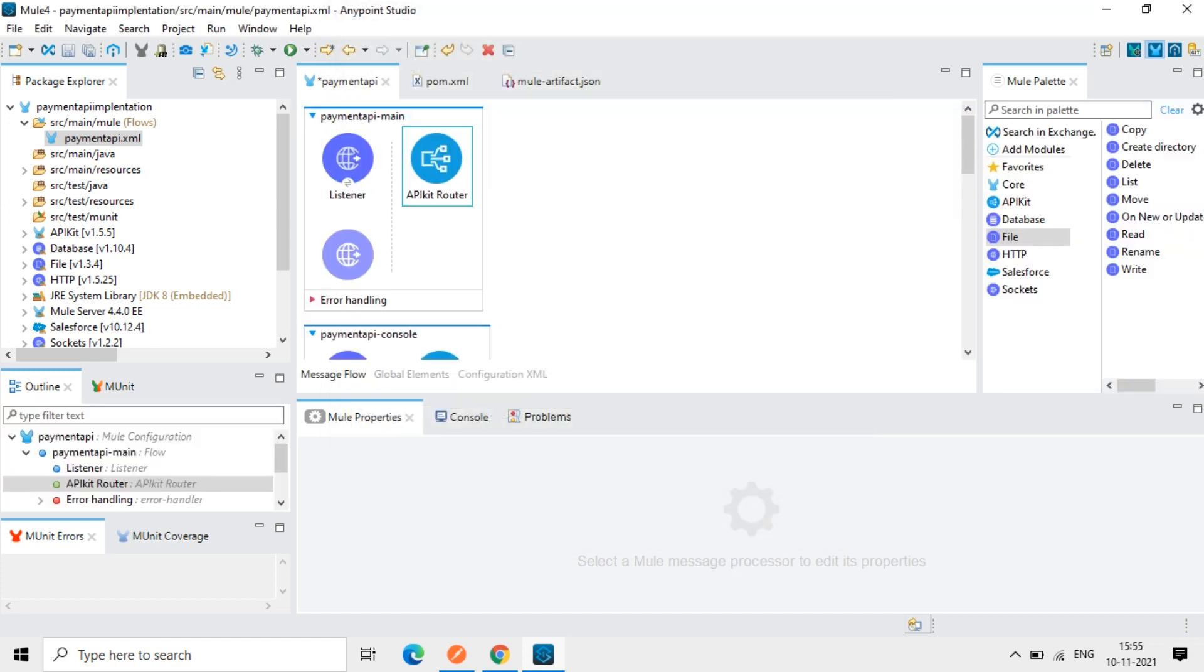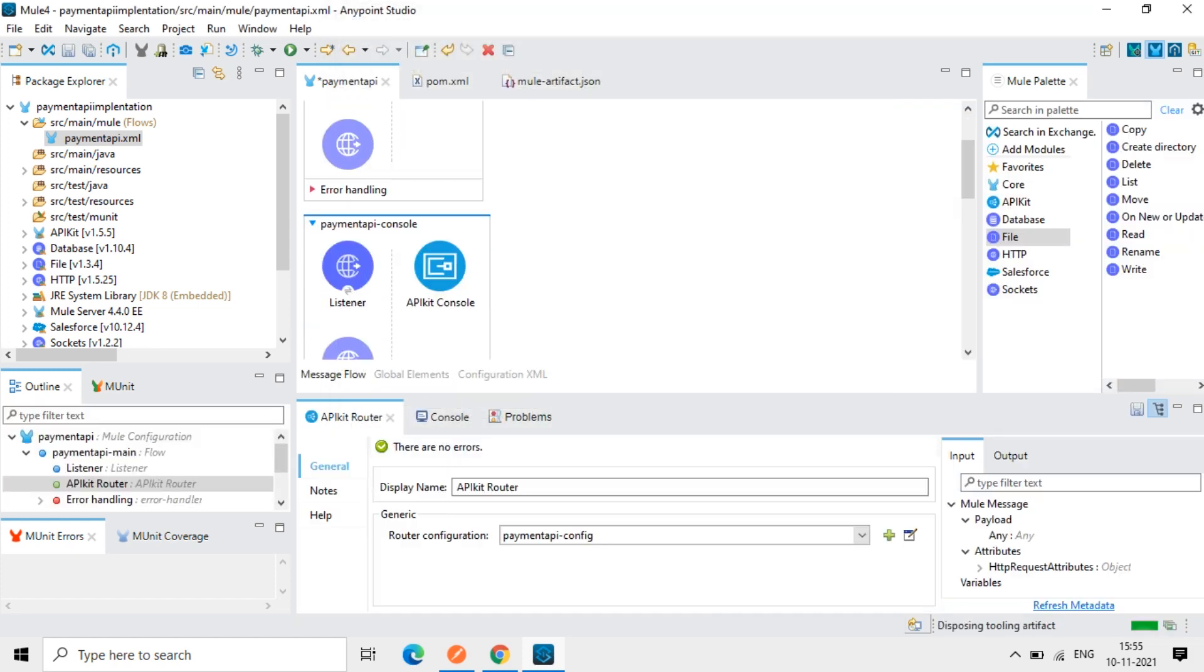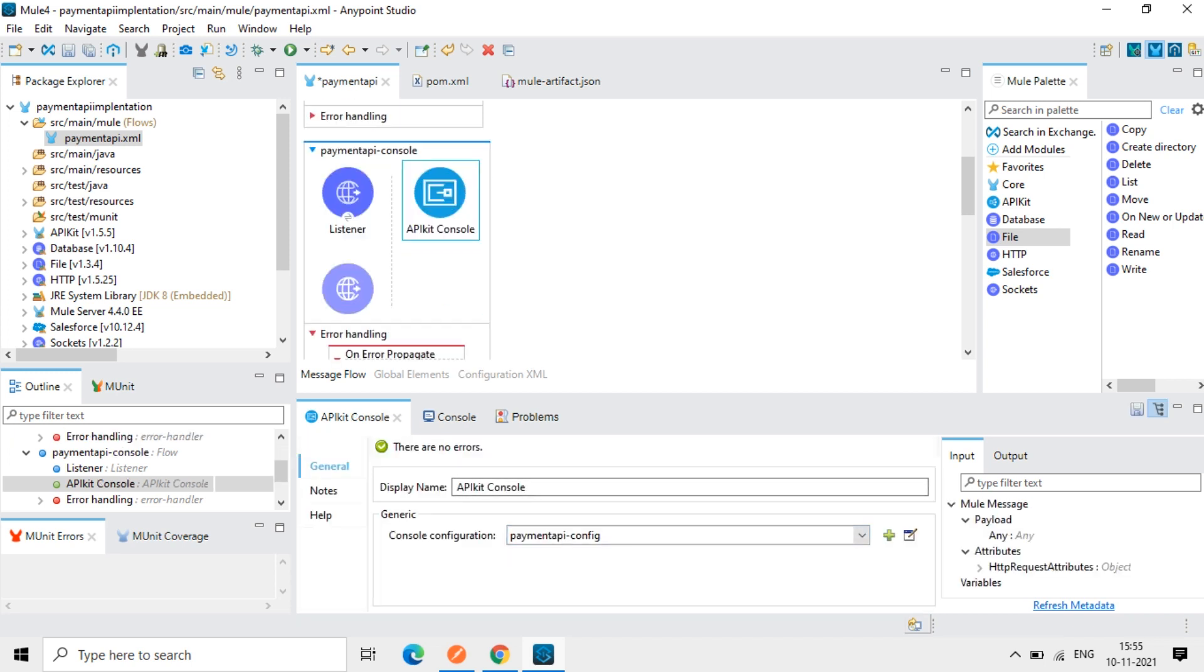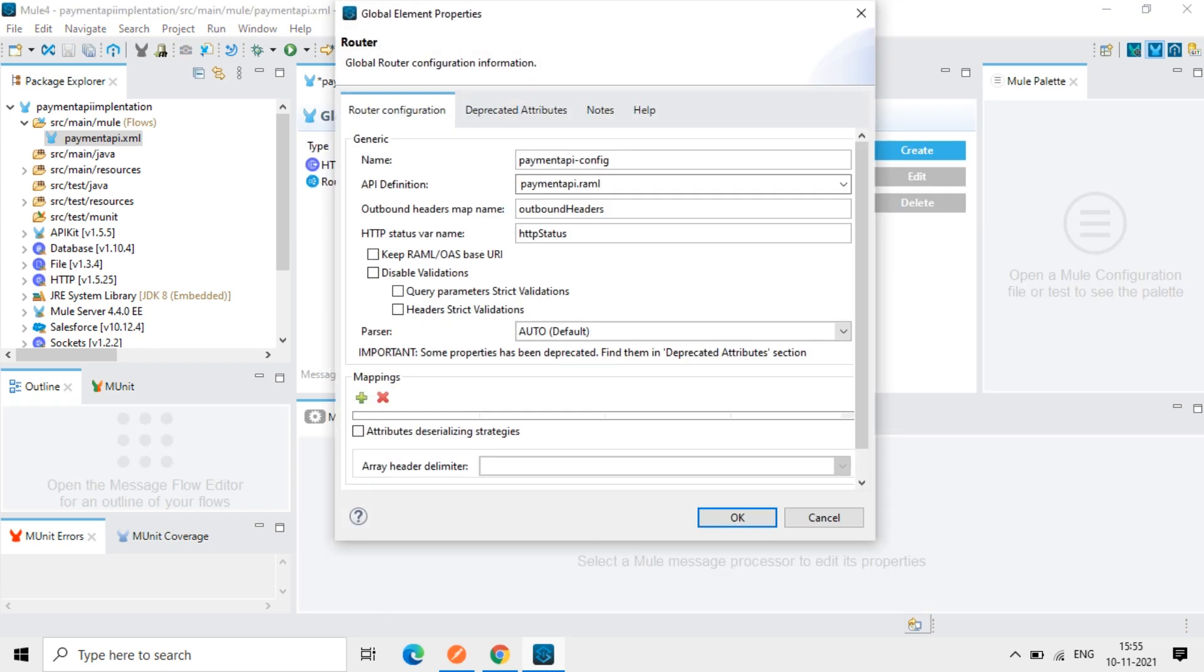OK, next I will see the console. So here this console, you can see this console helps to test the API. So this also we can check here. So this is taking the same RAML. Everything is same here.